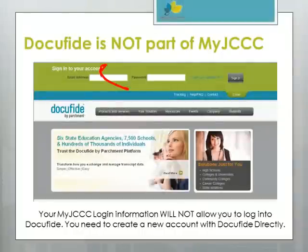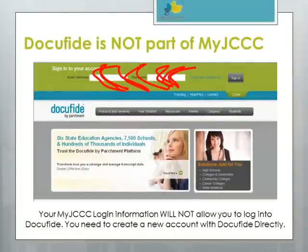Be advised that you cannot log into DocuFied with your MyJCCC account information. You will need to register directly with DocuFied to create a new account. We'll cover how to do that in the next section.